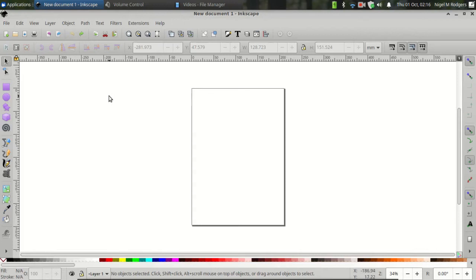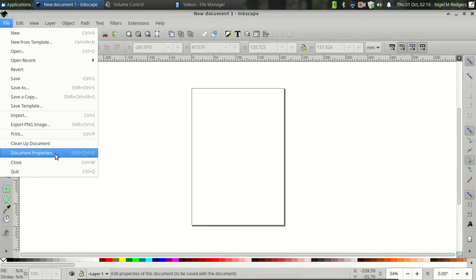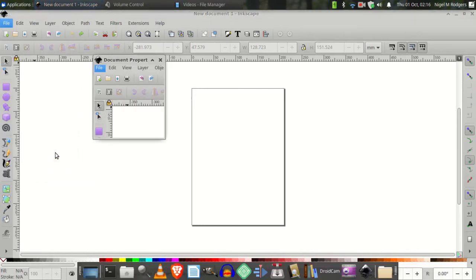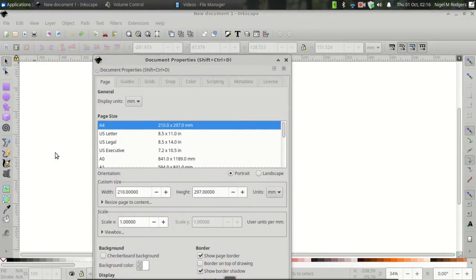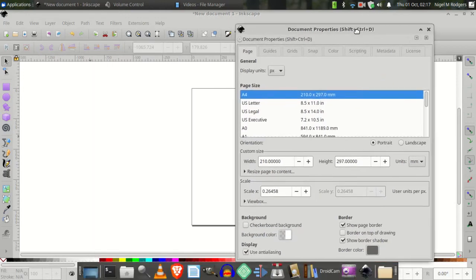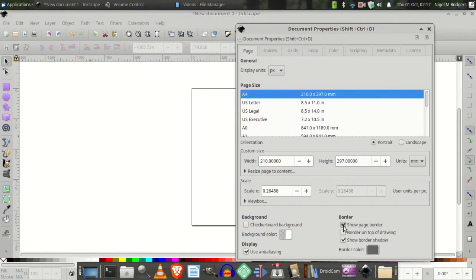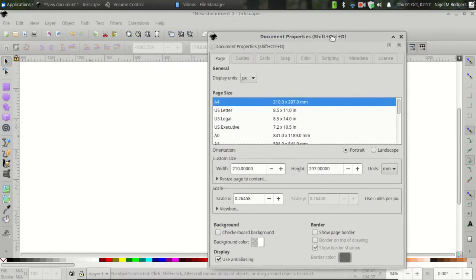Let's set up our document. Go to File, Document Properties. Set the Display Units to Pixels. Uncheck Show Page Border. Close Document Properties.